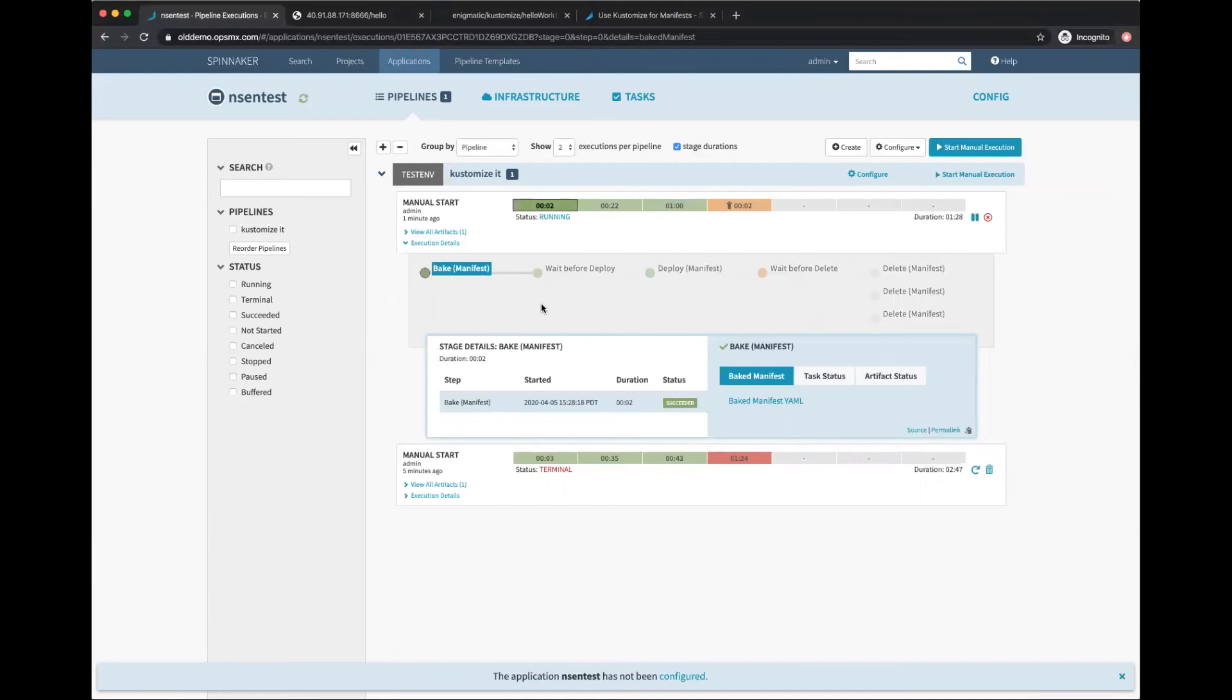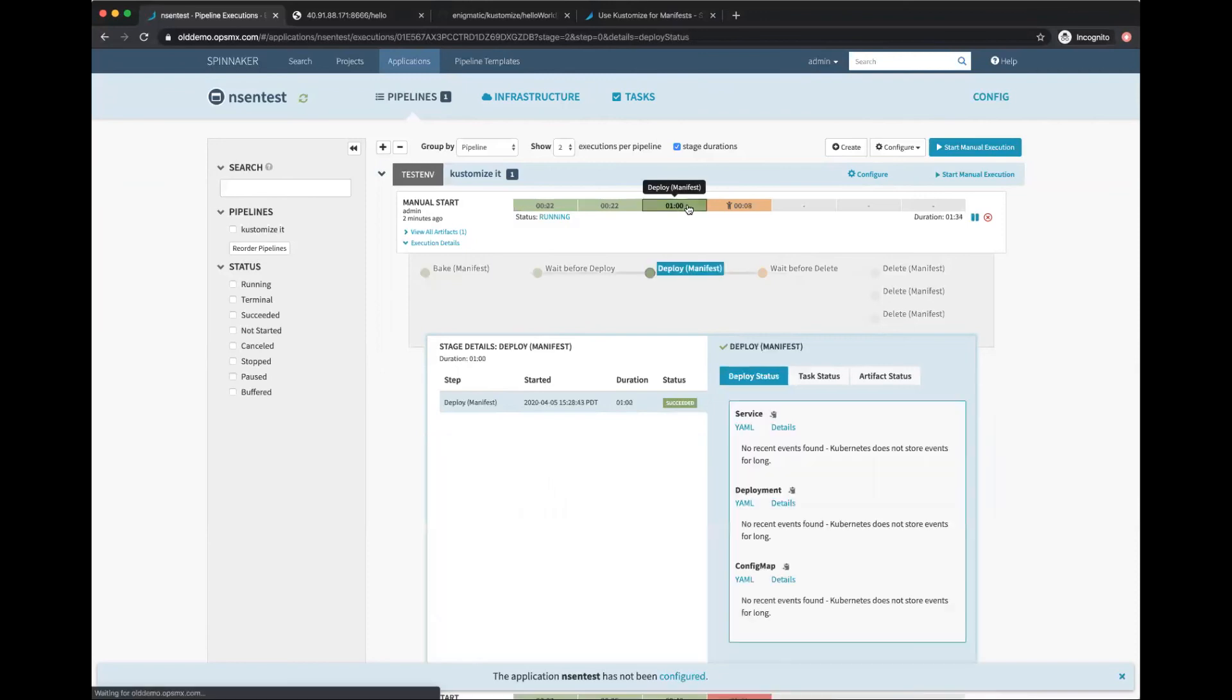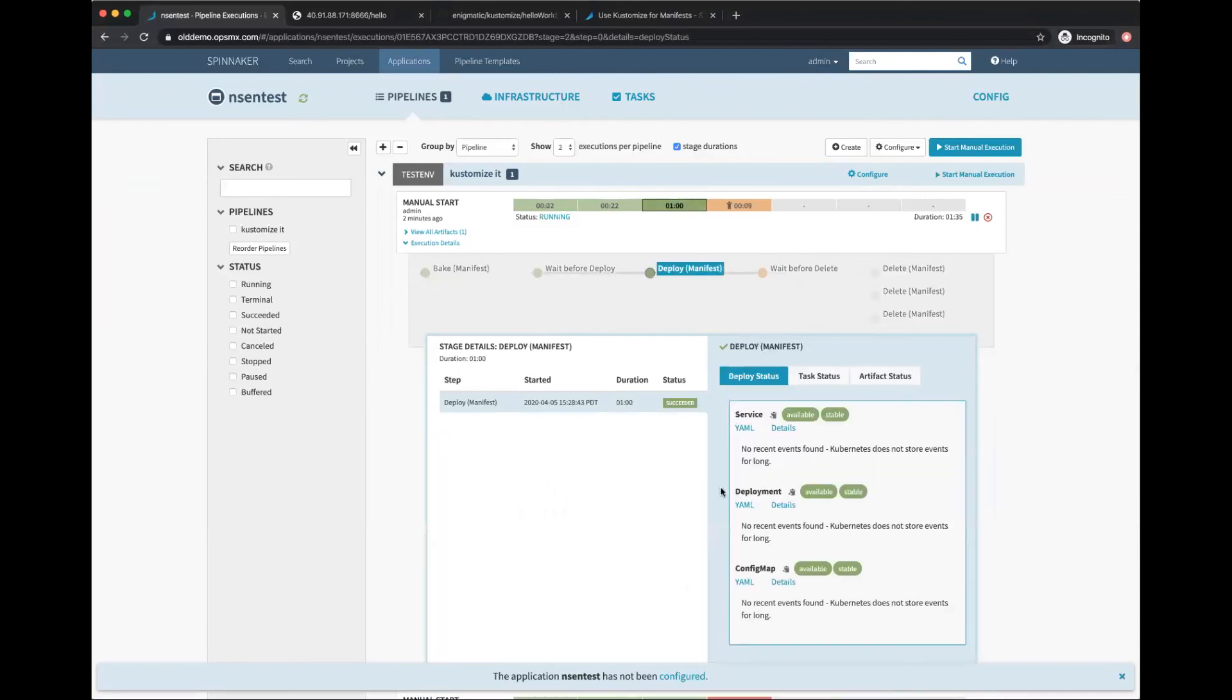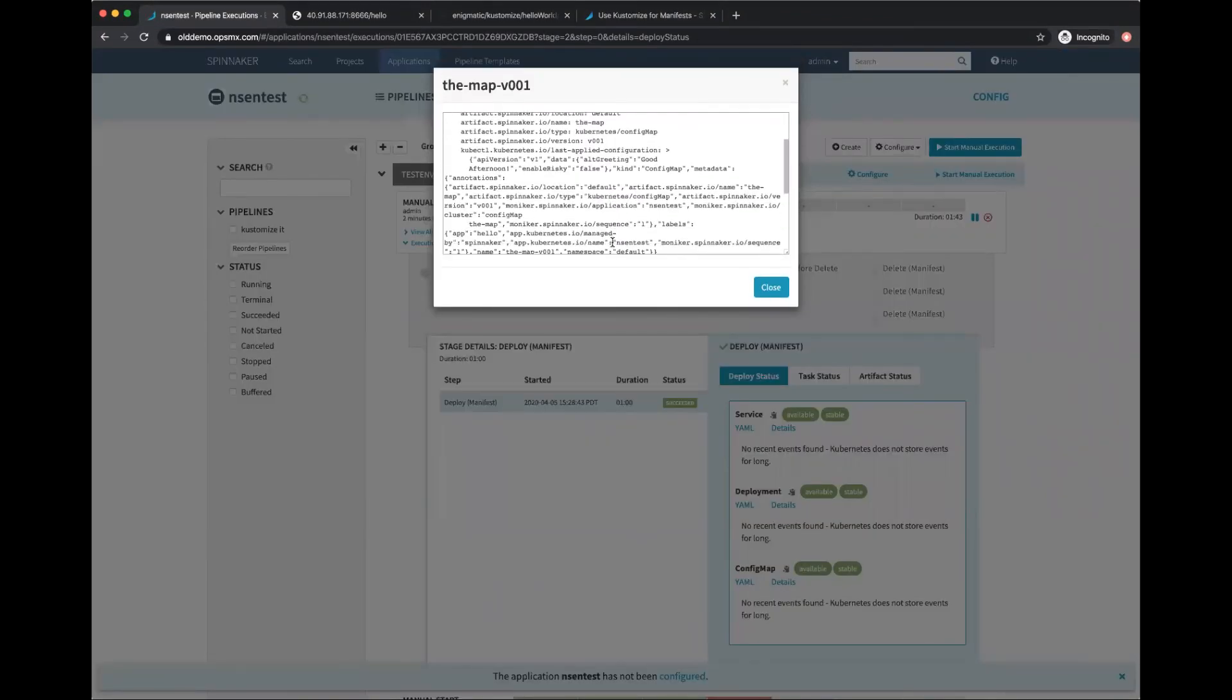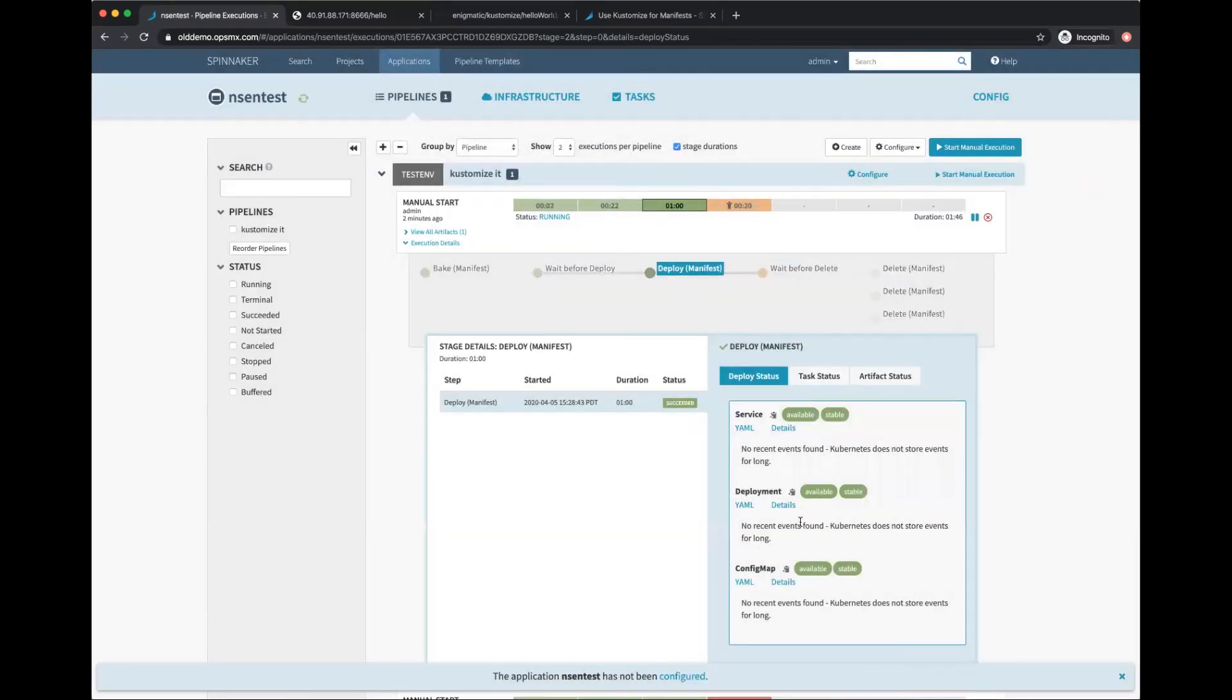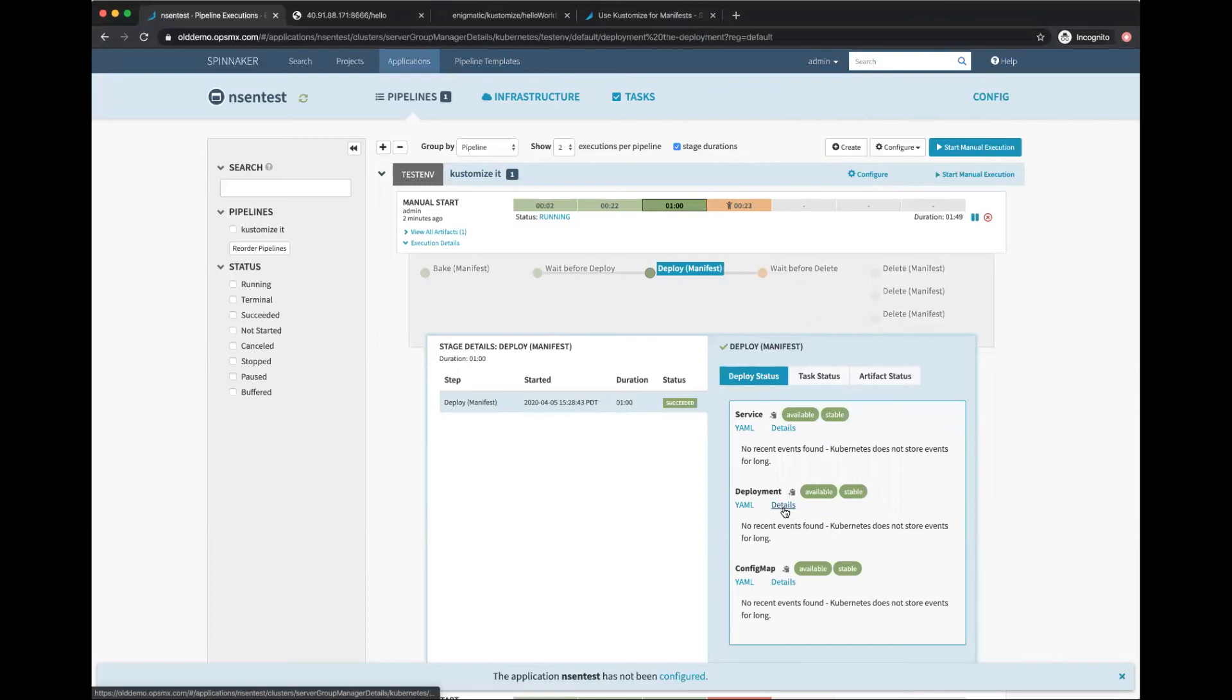The manifest got deployed. Let's look at how it looks. The service got deployed. We can look at the YAML for the config map - the annotation has 'good afternoon'. The service got deployed, the deployment is also done.